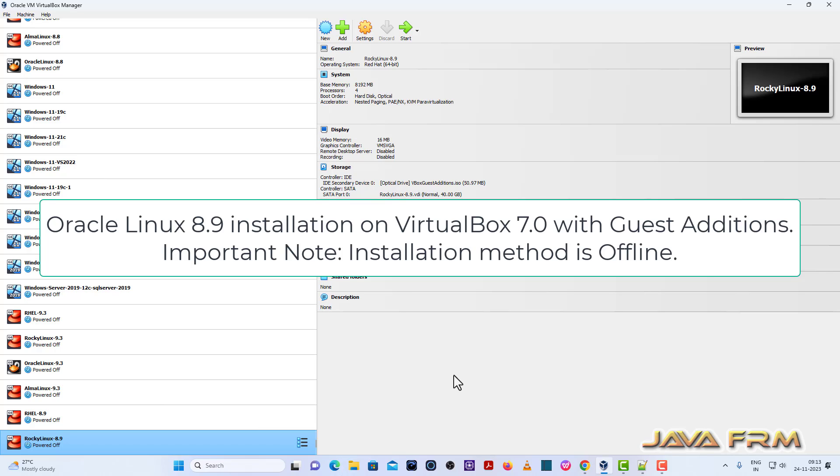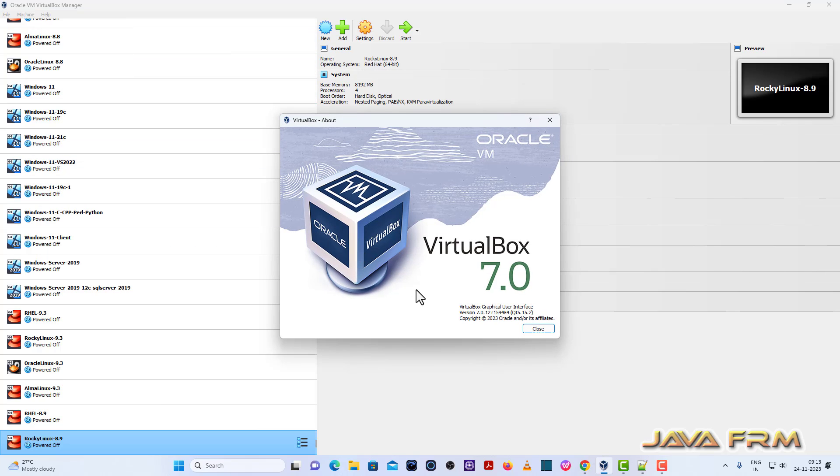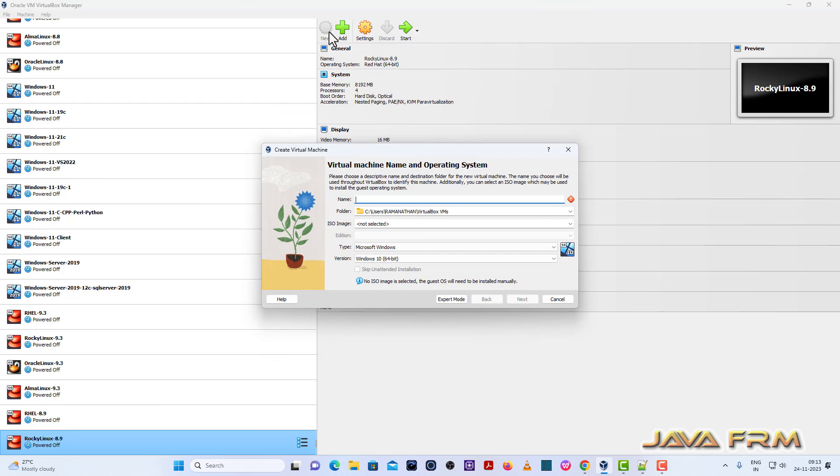So make sure that you have updated the VirtualBox software. I am using updated version that is VirtualBox 7.0.12, the latest version as of now. Make sure that you have updated.